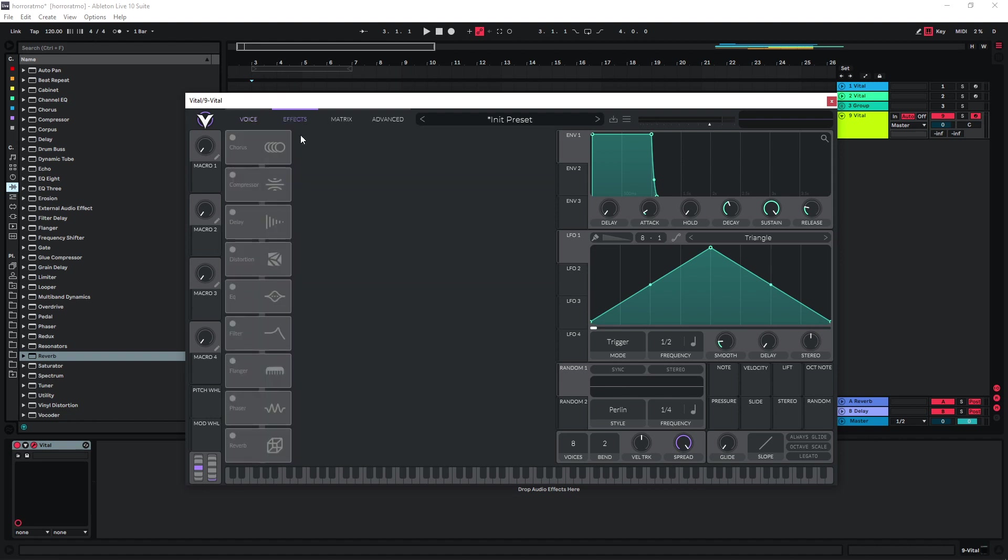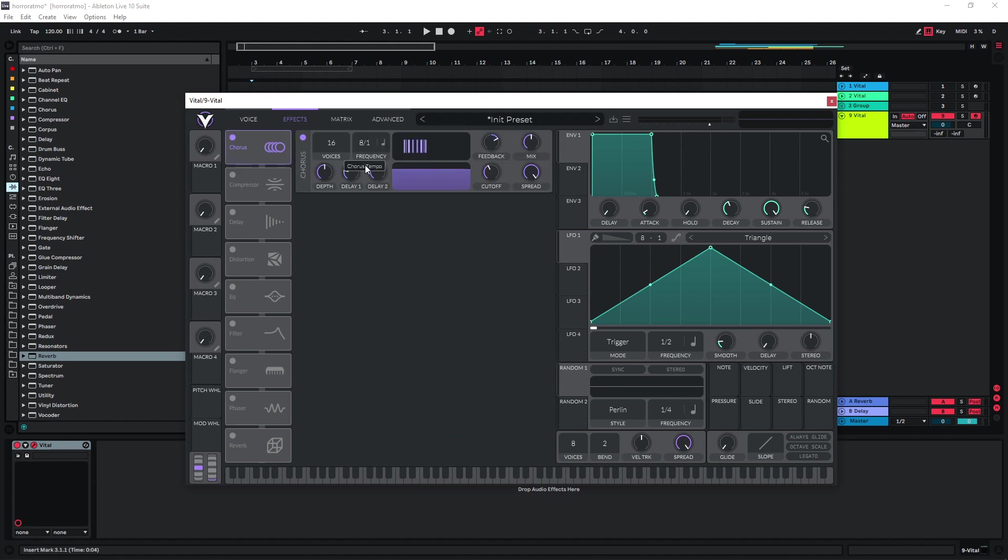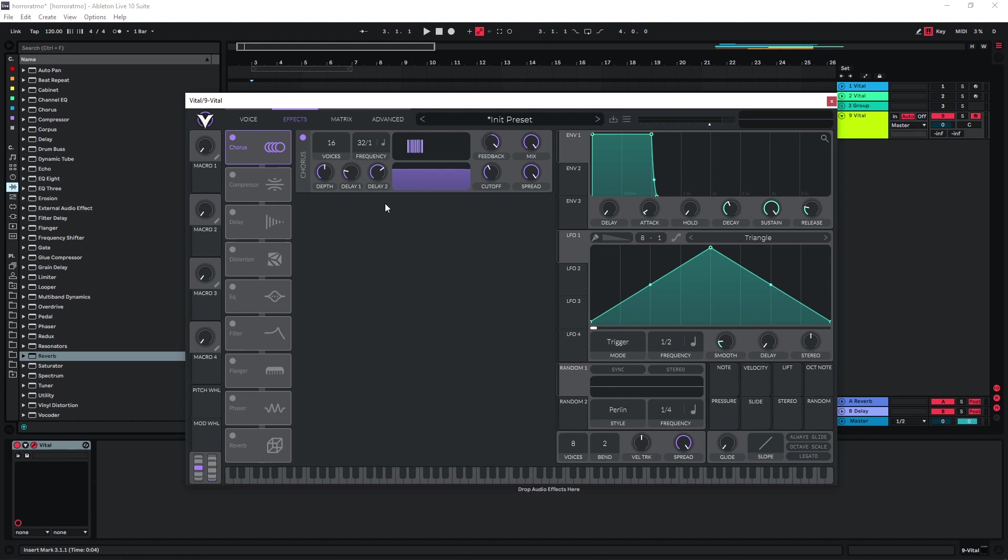Then we can already head over to the effects section. Because I want this to have a metallic character, I like to use chorus for this type of sound. So we can just increase the frequency, and also the feedback is going to be crucial for this. I don't want to set it at 100%, but maybe somewhere between 80 and 90%. And also the mix can be all the way up because this is what's mainly going to give us the metallic sound that I want.